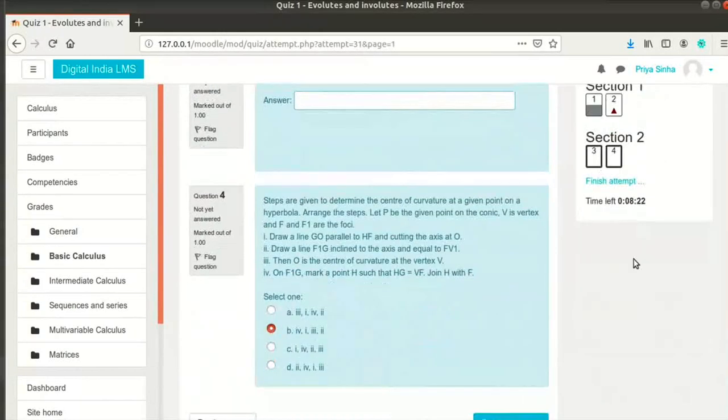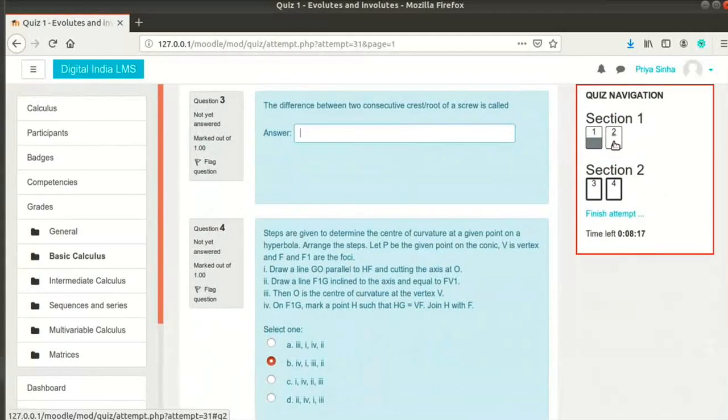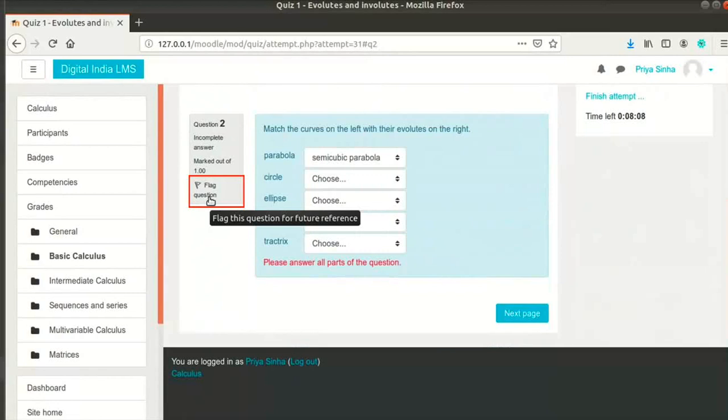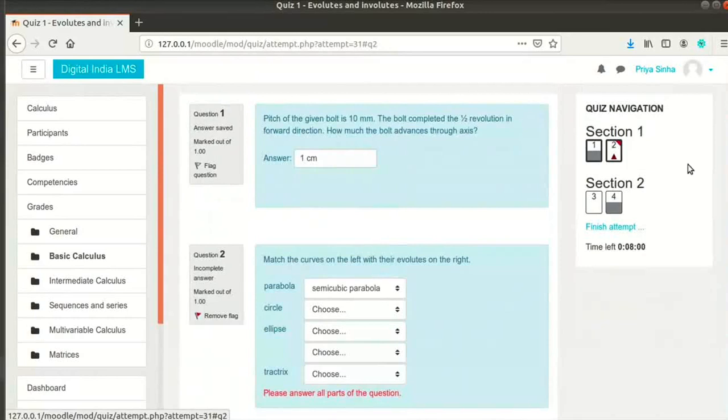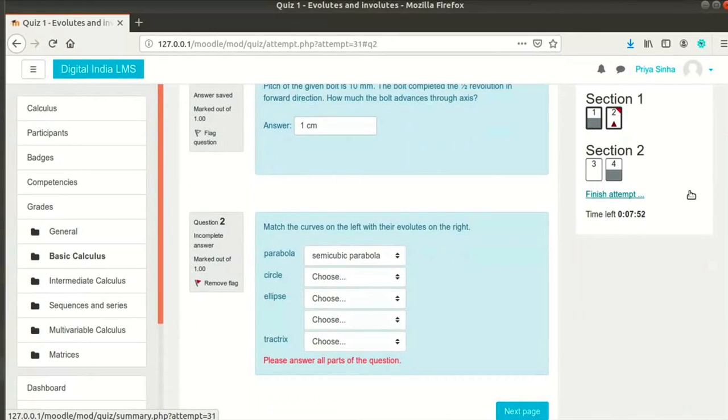I can go back to any question if I need to review it from the Quiz Navigation block. On the left of the question, notice that there is an option to flag the question. A flagged question has a red triangle at the top right of the question. One can flag a question in order to go back and review it later before submitting the attempt or to discuss the topic with the teacher. The question will remain flagged until the student specifically removes the flag.